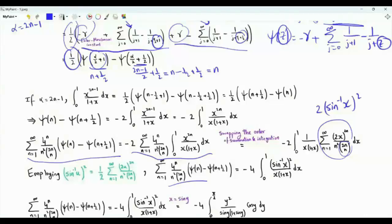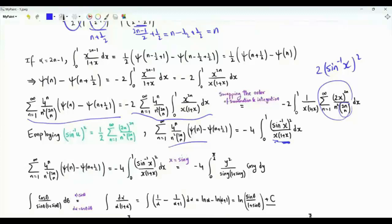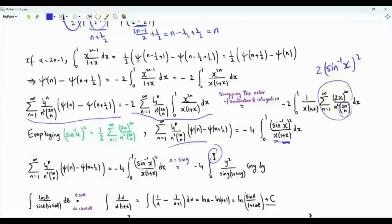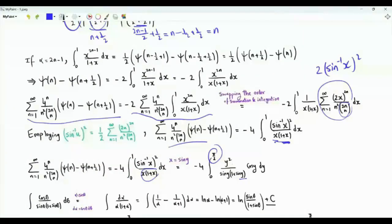Our sum is minus 4 times the integral from 0 to 1 of arcsin²(x) over x(1+x). We apply the change of variables x equals sine y: when x is 0, y is 0; when x is 1, y is pi over 2. Arcsin x becomes y, the denominator becomes sine y times 1 plus sine y, and dx is cosine y dy.